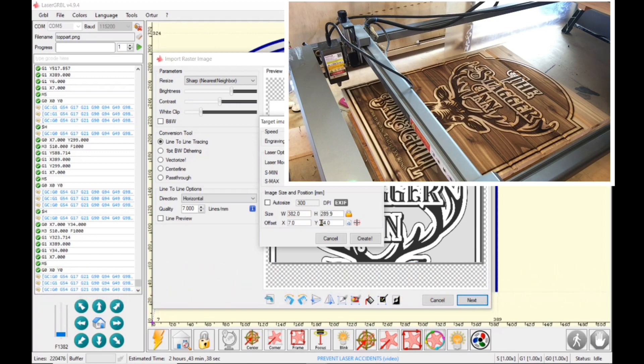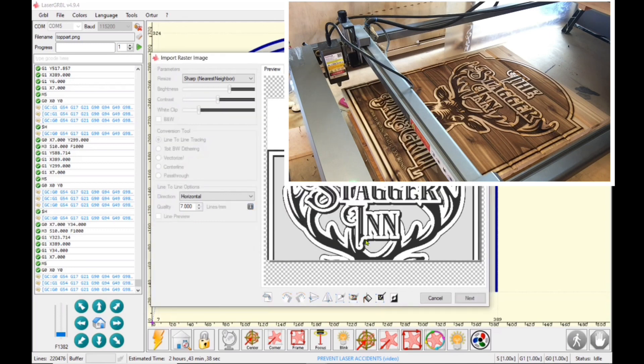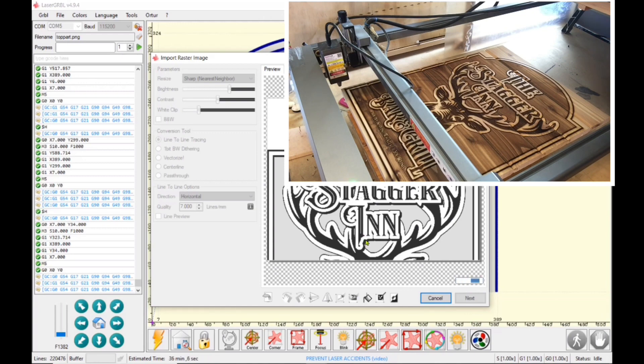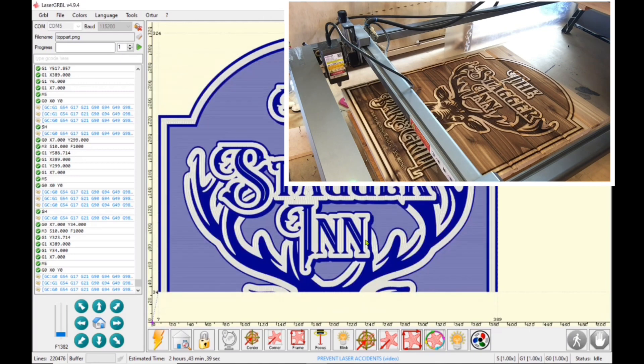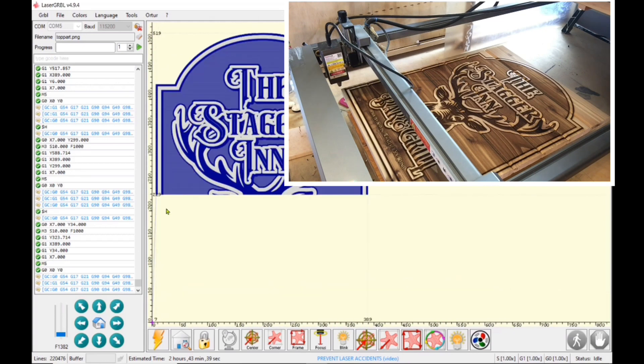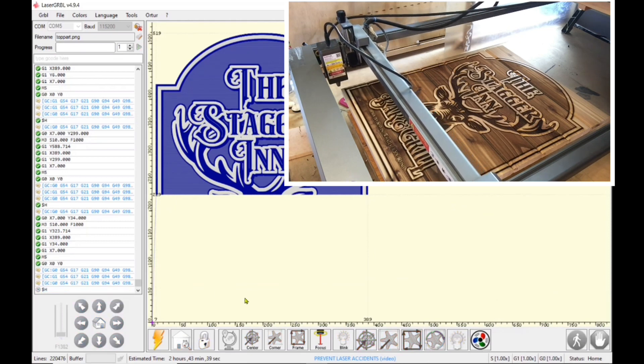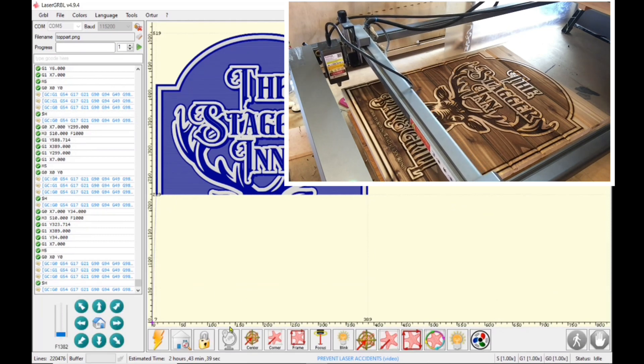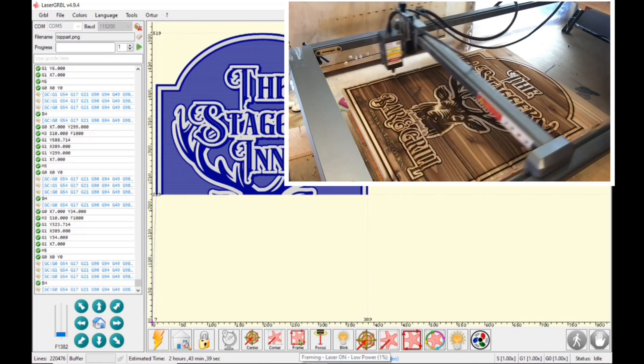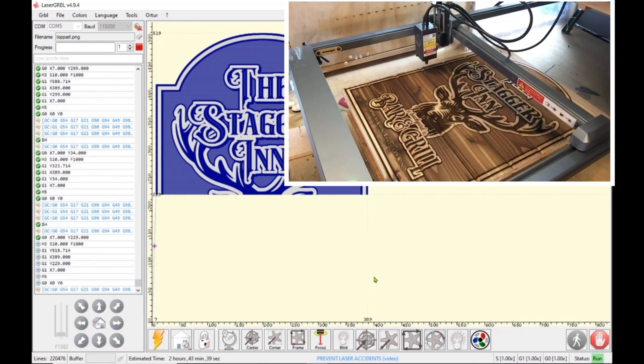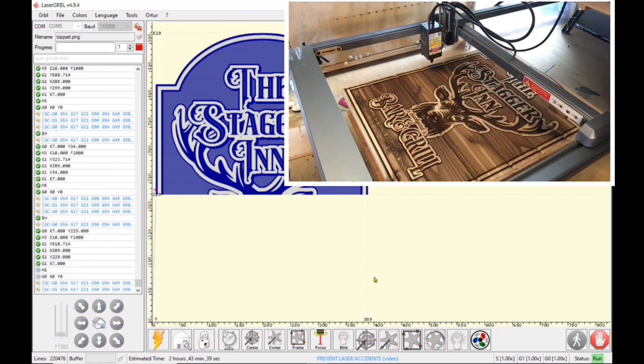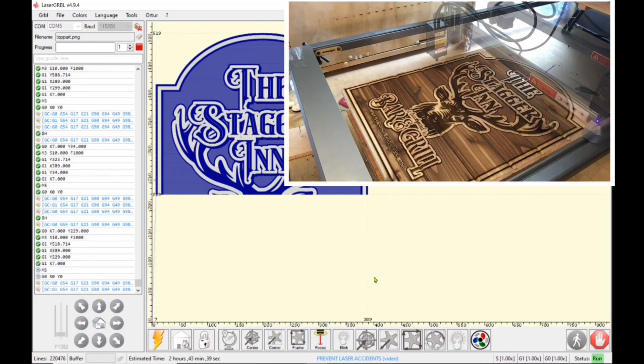So I'm still at seven in for offset. And now I'm going to type in the 229 millimeters up. And we'll just let LaserGRBL process that. There we go. So seven millimeters over and it's 229 millimeters up. I will click on the home button. And then I will click on the frame button.